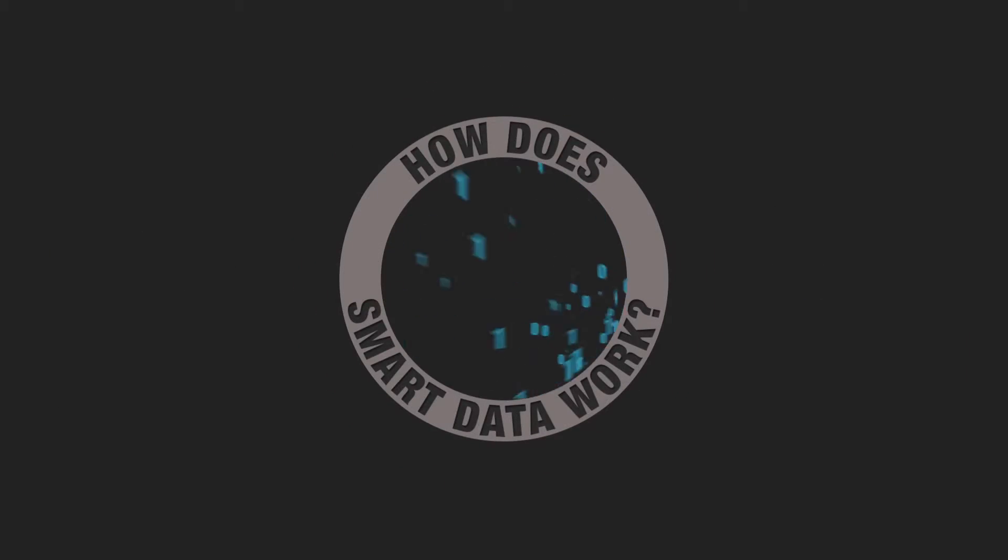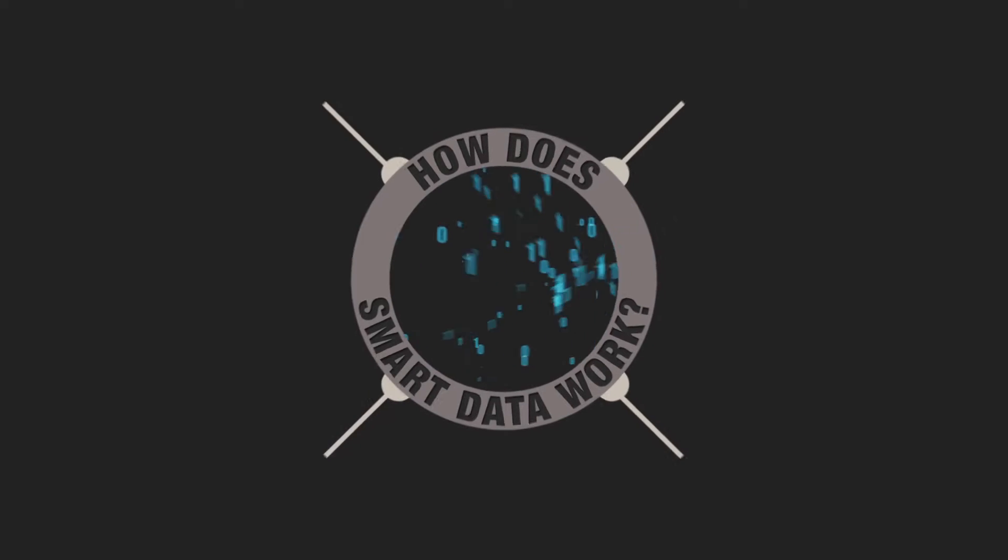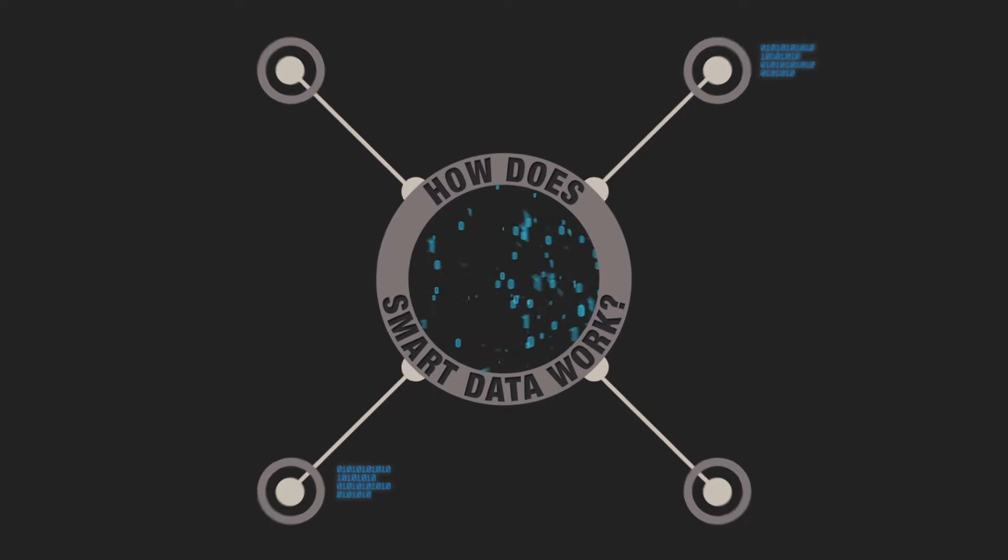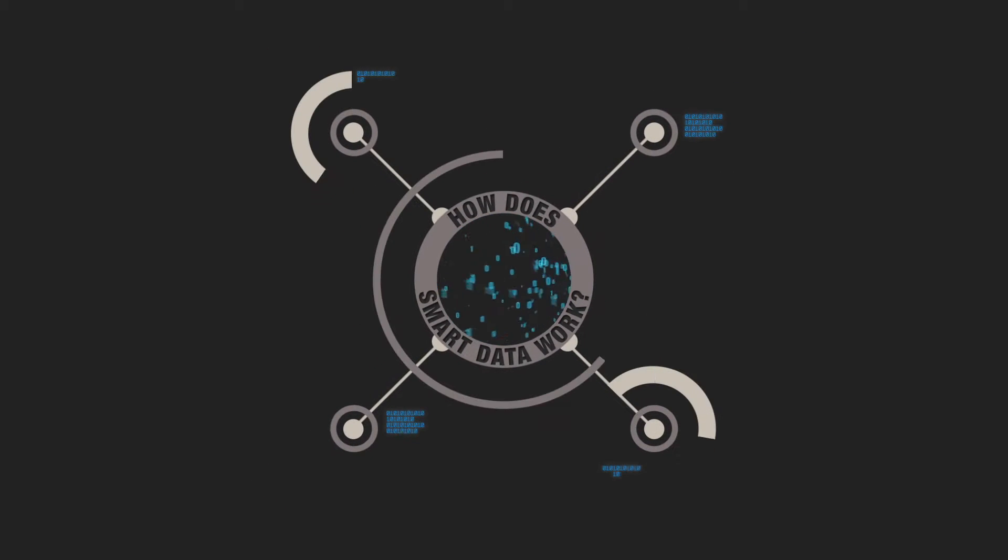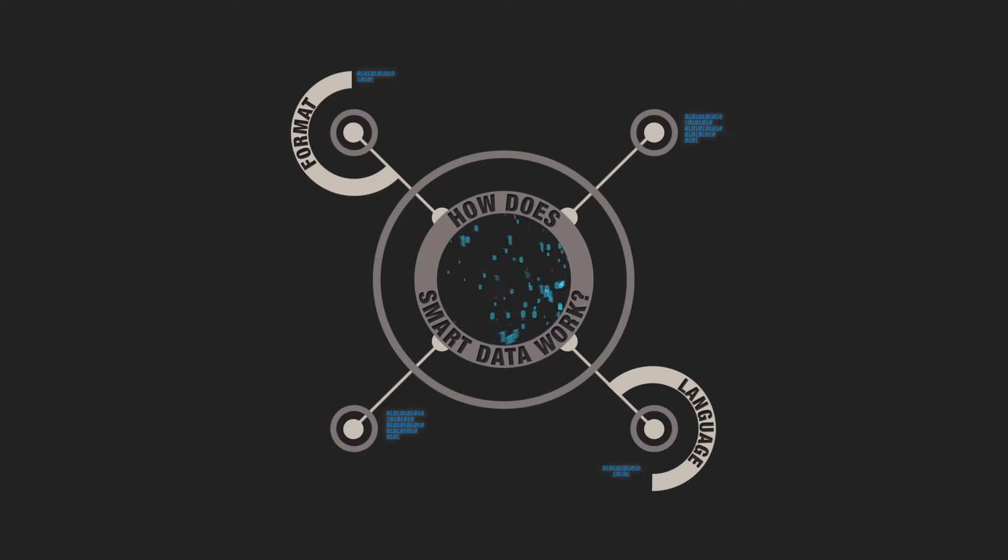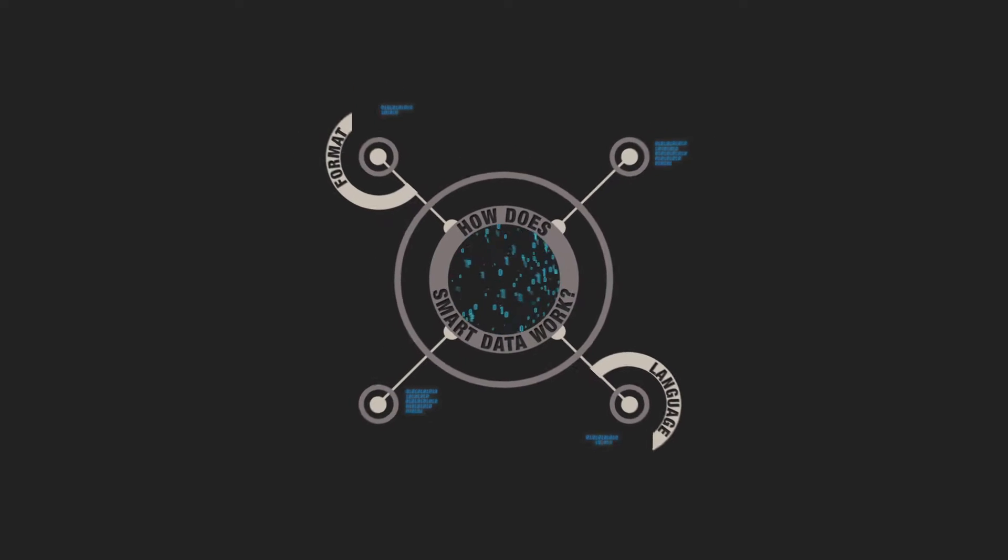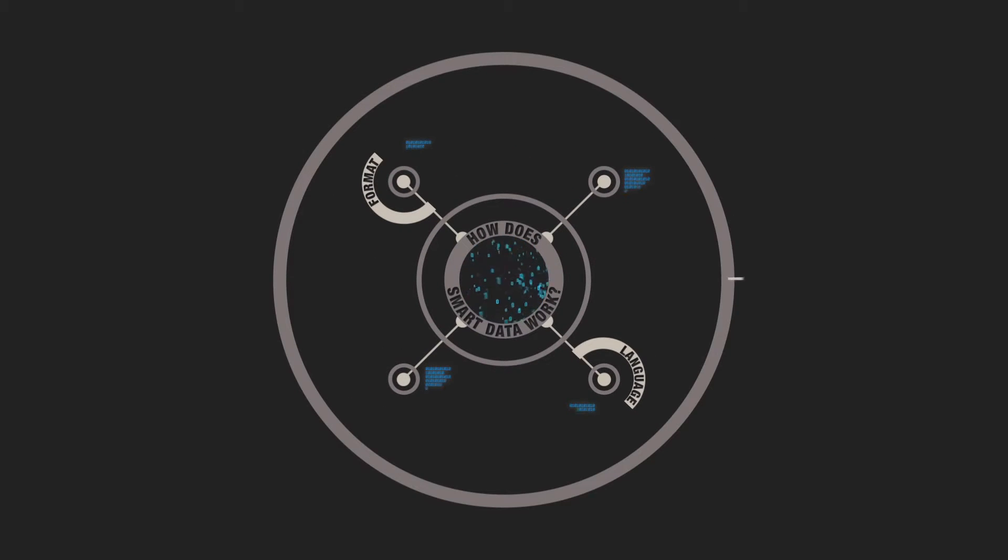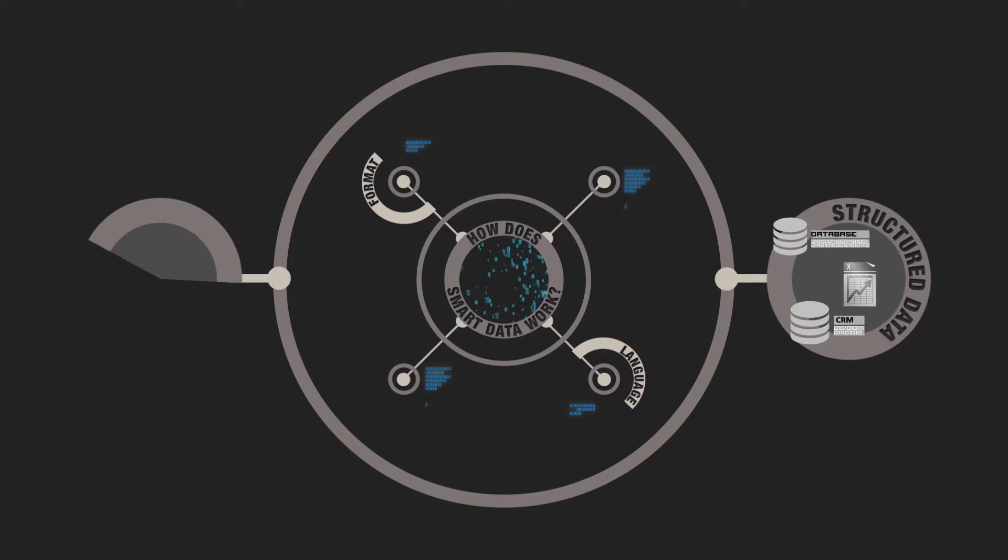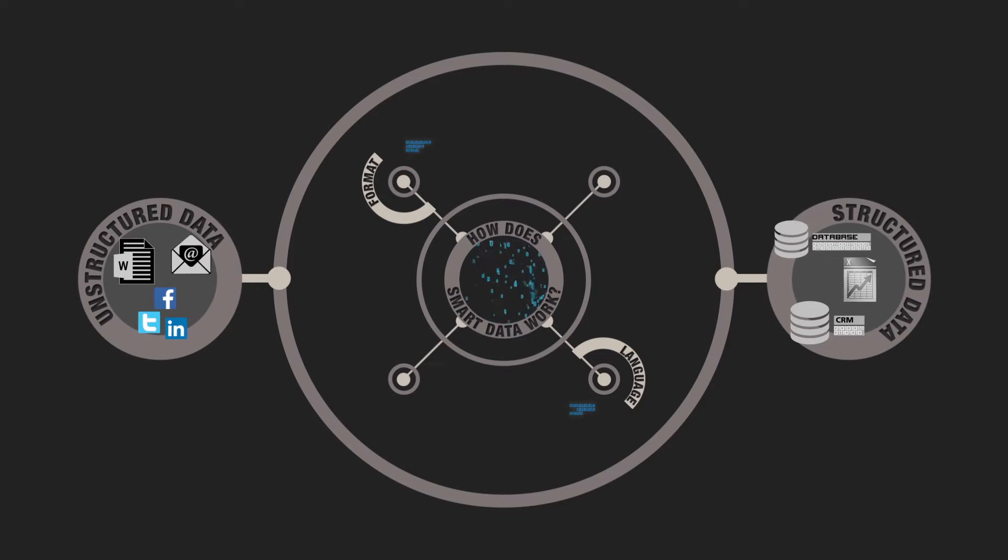So how does smart data work? We start by absorbing and indexing every piece of data relevant to a specific business query in whatever format or language, whether structured data or the unstructured data found across social media.